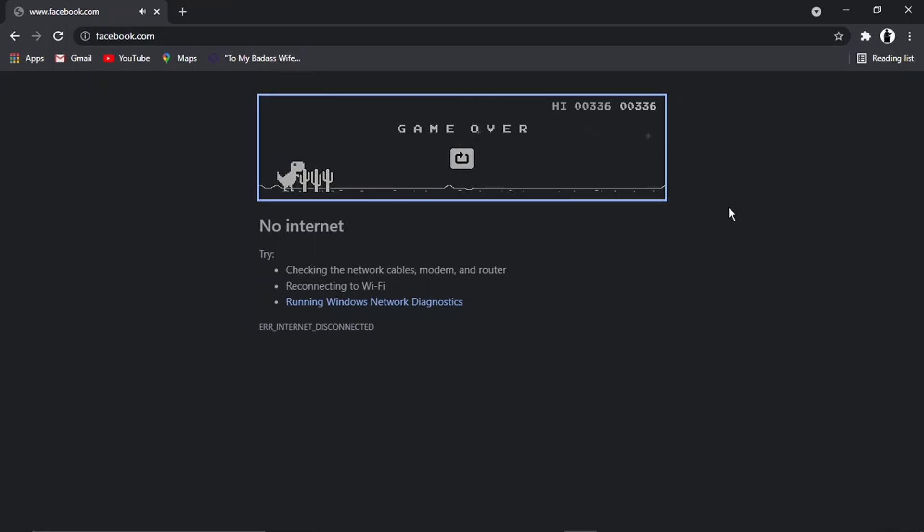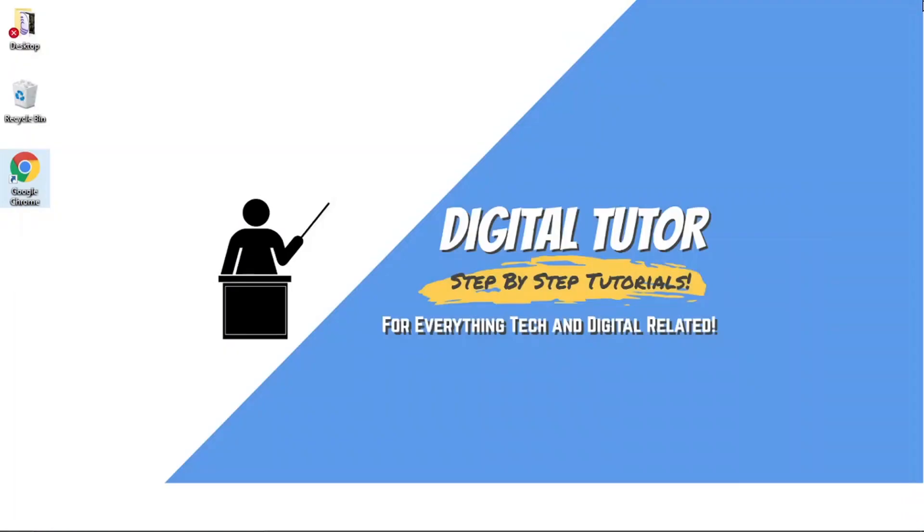But yeah, you basically get the idea. So that's a neat little trick. And as I say, it's ideal. It does only work when you're disconnected from the internet. So it's a cool little thing you can do if your internet's gone down and you're waiting for it to be fixed.